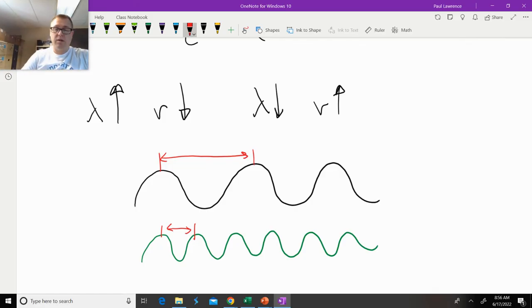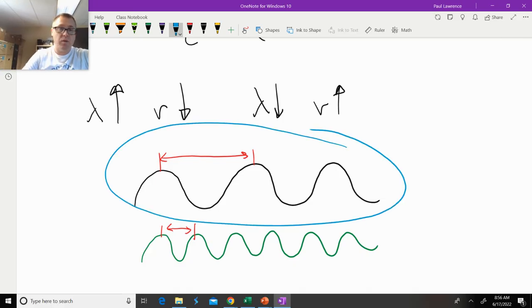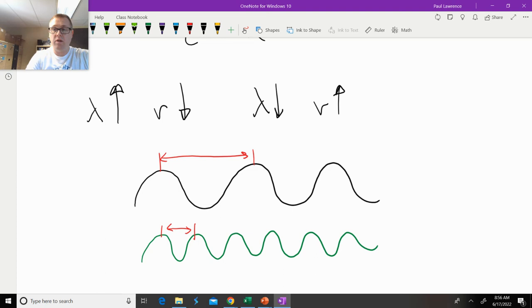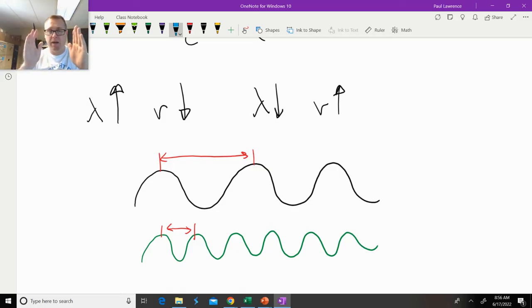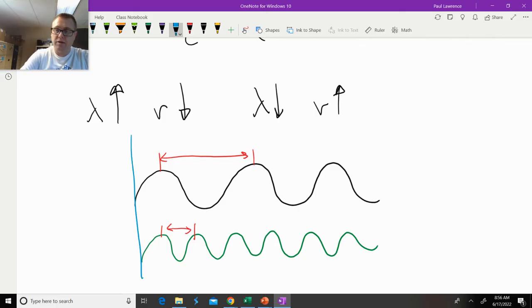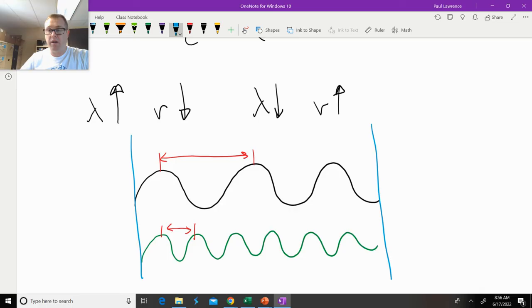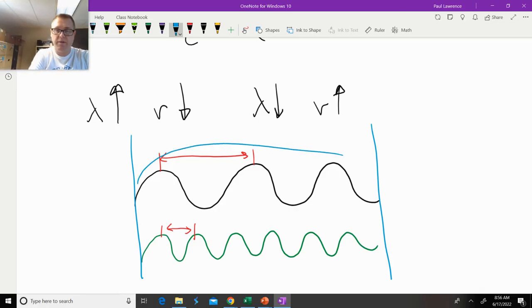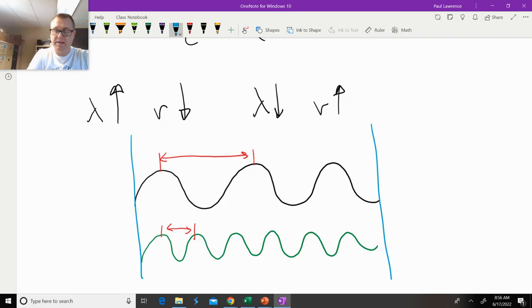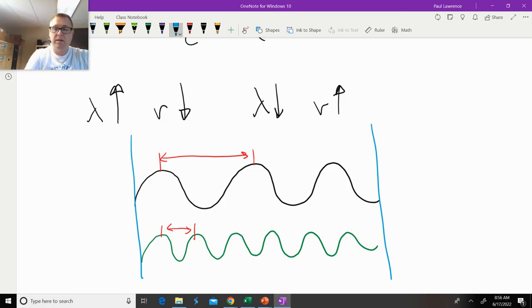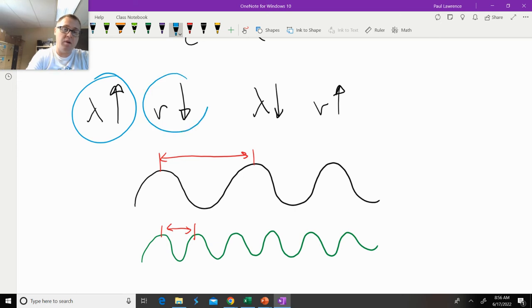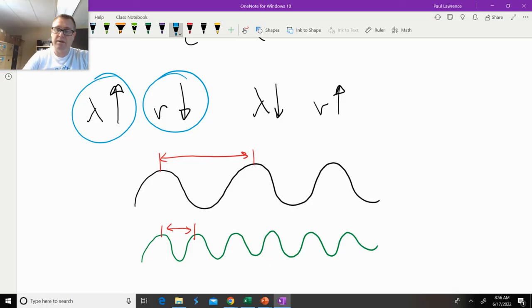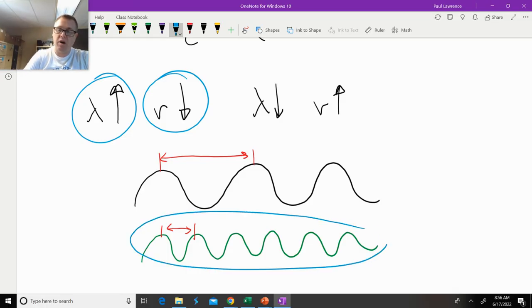This light right here has a larger wavelength but a smaller frequency. When we look at frequency, we're basically counting how many crests there are in a certain amount of time. If we say here's our time restraints, how many wave crests are there within that time frame? We can see there's three for the black line and one, two, three, four, five, six in the green line. So the black wavelength of light has a larger wavelength and a smaller frequency in comparison to the green line. The green one has a smaller wavelength but a higher frequency.